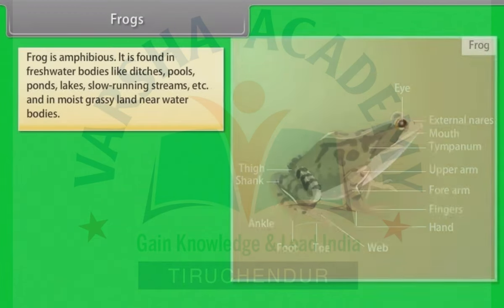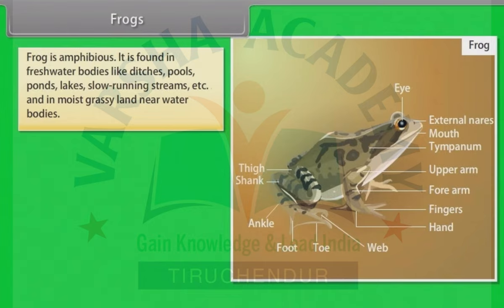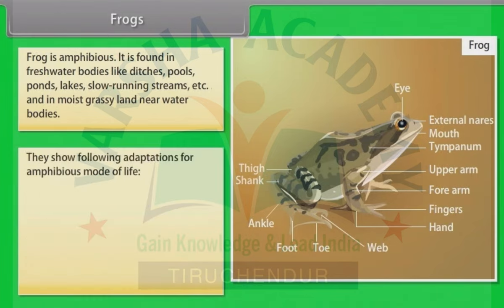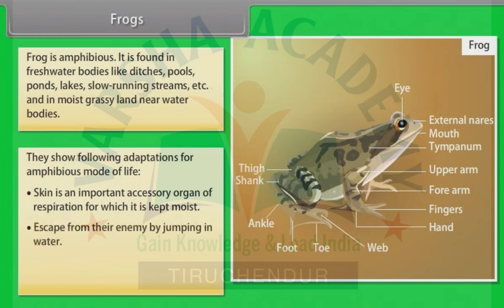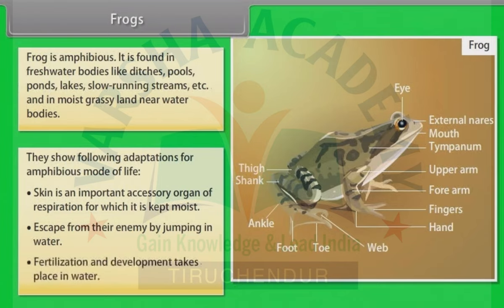Frogs: The frog is amphibious, found in freshwater bodies like ditches, pools, ponds, lakes, slow running streams, and in moist grassy land near water bodies. They show special adaptations for amphibious mode of life. Skin is an important accessory organ of respiration for which it is kept moist. They escape from enemies by jumping into water. Fertilization and development take place in water.